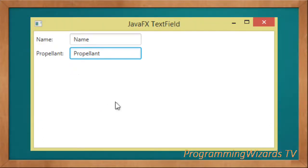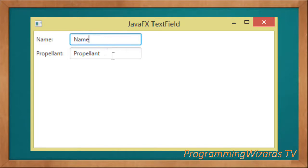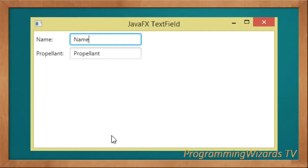When we run the project, this is what we get — you can see our text fields as well as labels displaying correctly. That's it! Like the video, share it, and I'll catch you in the next class.